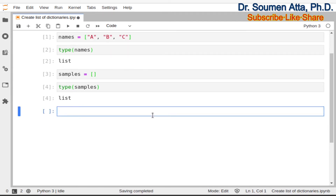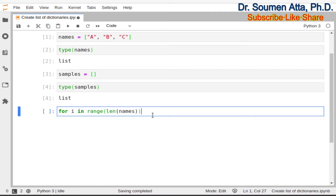Now I will write a for loop which iterates over the elements of the list names. I write like this: for i in range(len(names)). So how many elements are there? Three elements — that means this for loop will iterate three times.